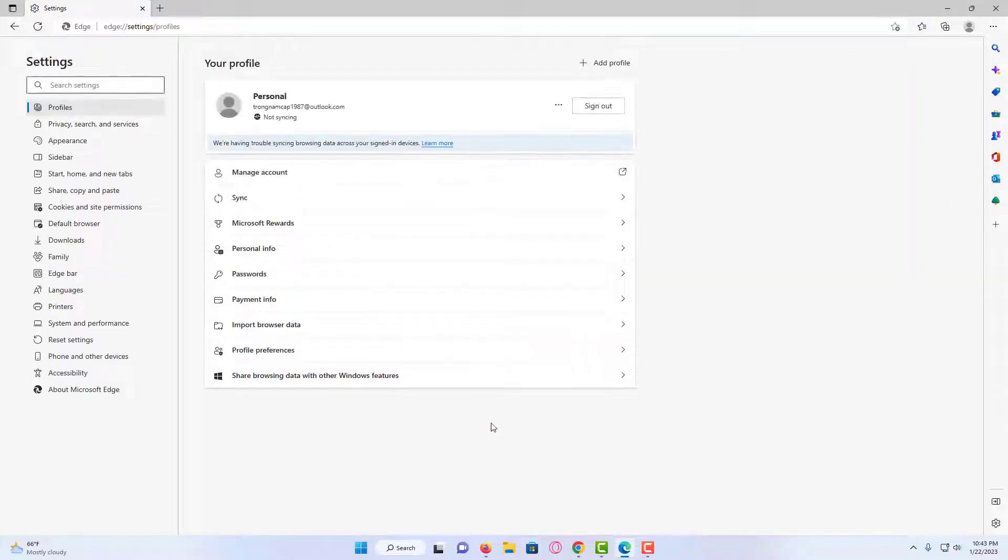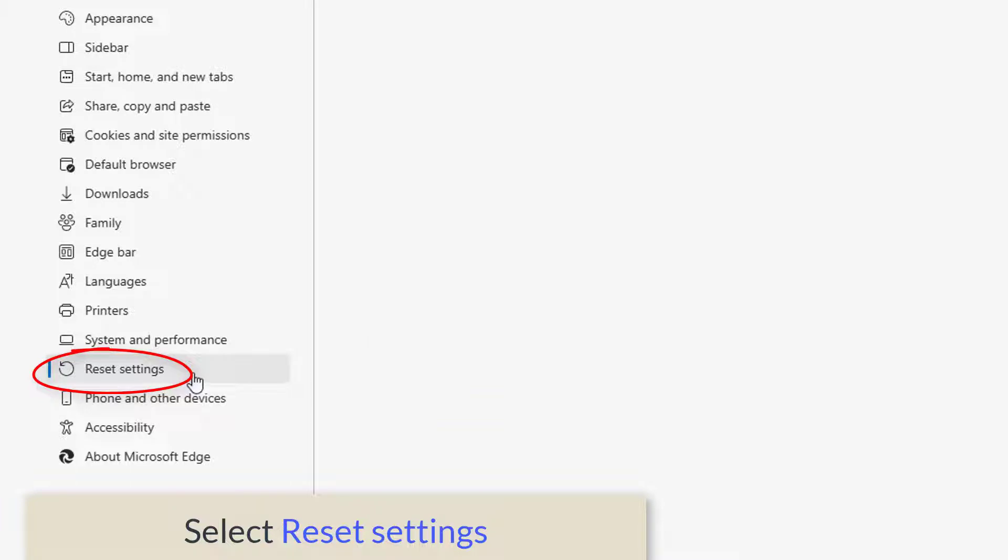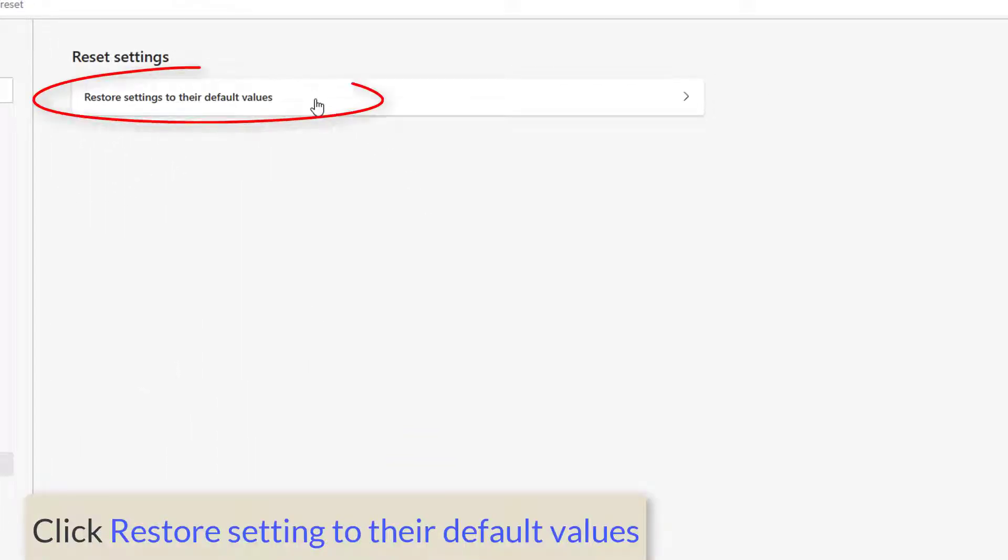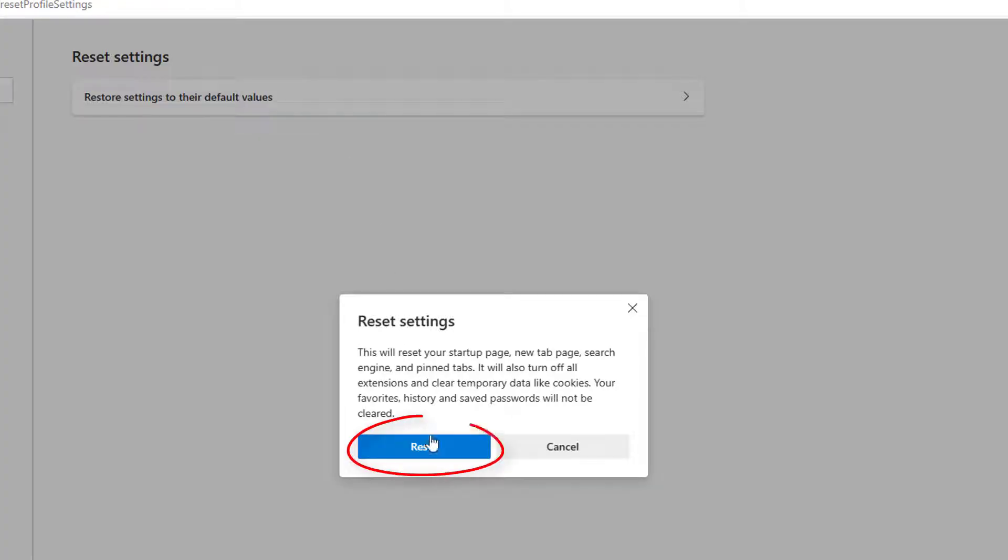Now from the left hand menu options, you will be getting Reset Settings. Click on it. And it says restore settings to their default values. Click on it, and then click on Reset again.